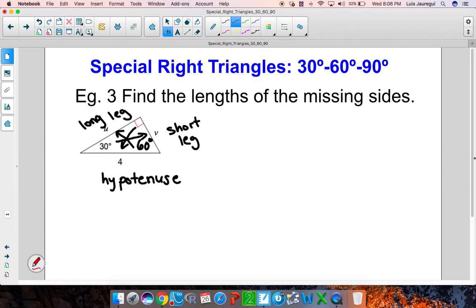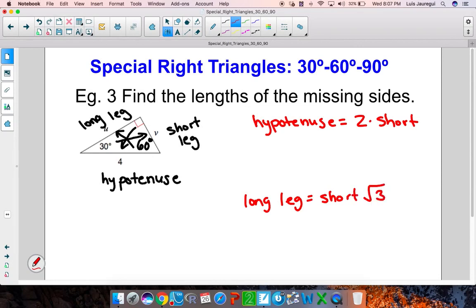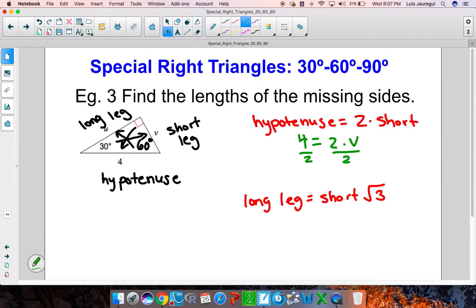Let's keep in mind the two relationships we established before: the hypotenuse is equal to 2 times the short leg, and the long leg is equal to the short leg times the square root of 3. The hypotenuse in this case is 4, so let me write 4 is equal to 2 times the short leg. My short leg is V, so I solve for V by dividing by 2 on both sides, and I get that V is equal to 2.